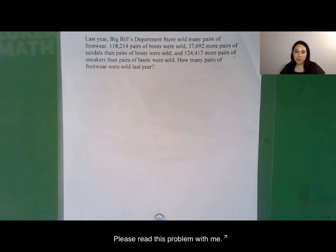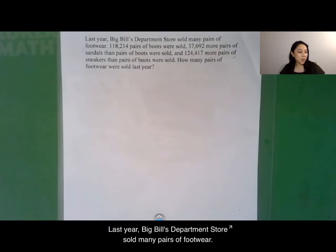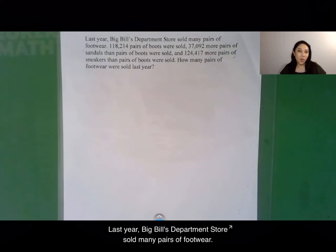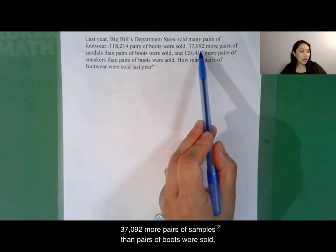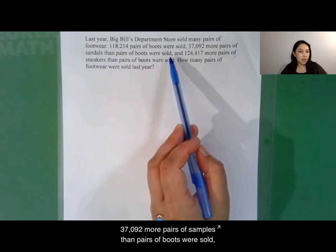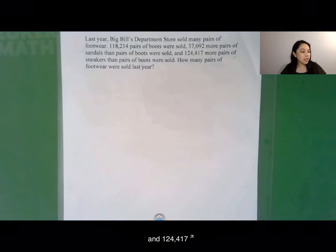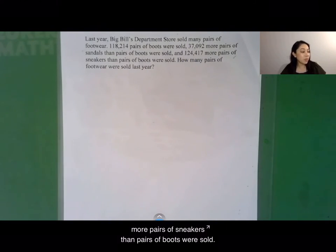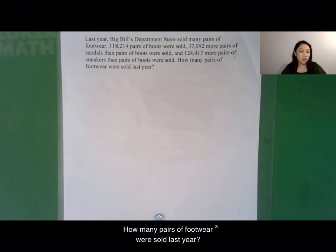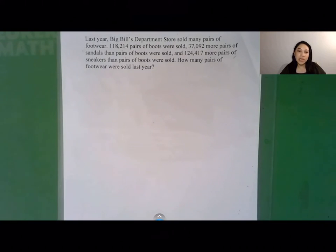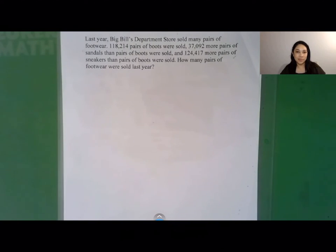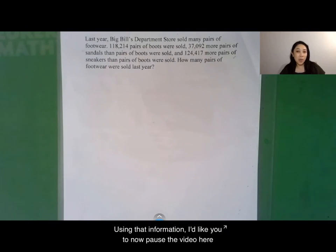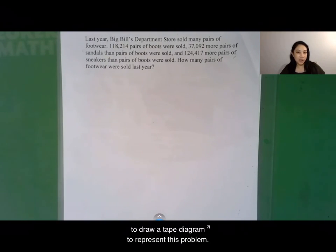Please read this problem with me. Last year, Big Bill's department store sold many pairs of footwear. 118,214 pairs of boots were sold. 37,092 more pairs of sandals than pairs of boots were sold. And 124,417 more pairs of sneakers than pairs of boots were sold. How many pairs of footwear were sold last year? Pause the video here to draw a tape diagram to represent this problem. We'll compare afterwards.